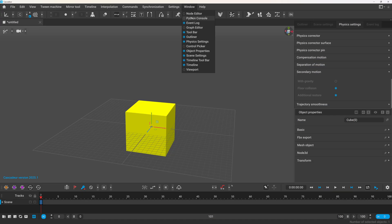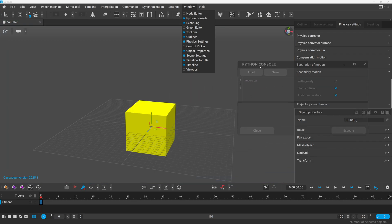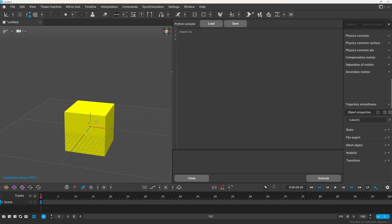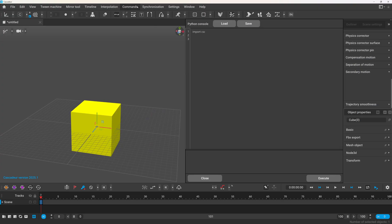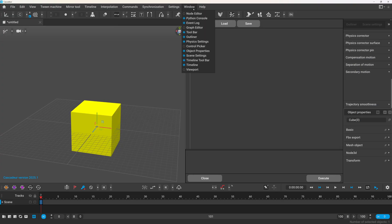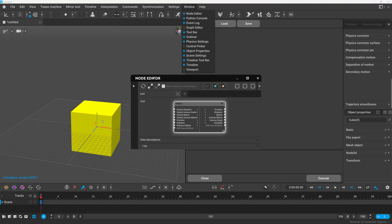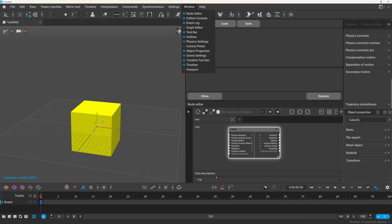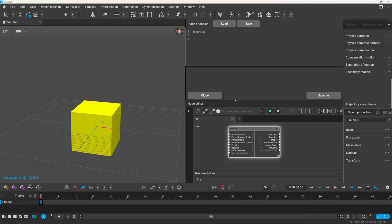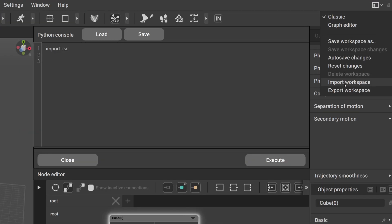Maybe this is just a big deal for me, but I really appreciate that the Python console and the node editor can now be docked in the UI. Previously switching between the main UI and the console was a bit of a hassle, especially if you have only one screen, so I really appreciate this one. And on a related note, you can now import and export your UI layouts. Saving a specific layout was already possible, but now you can export it and share it with someone.